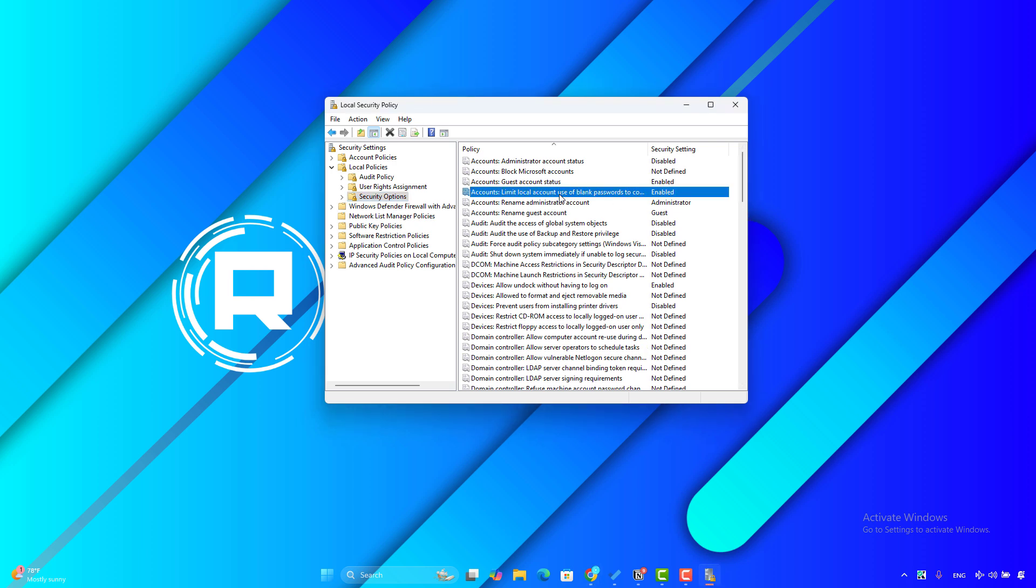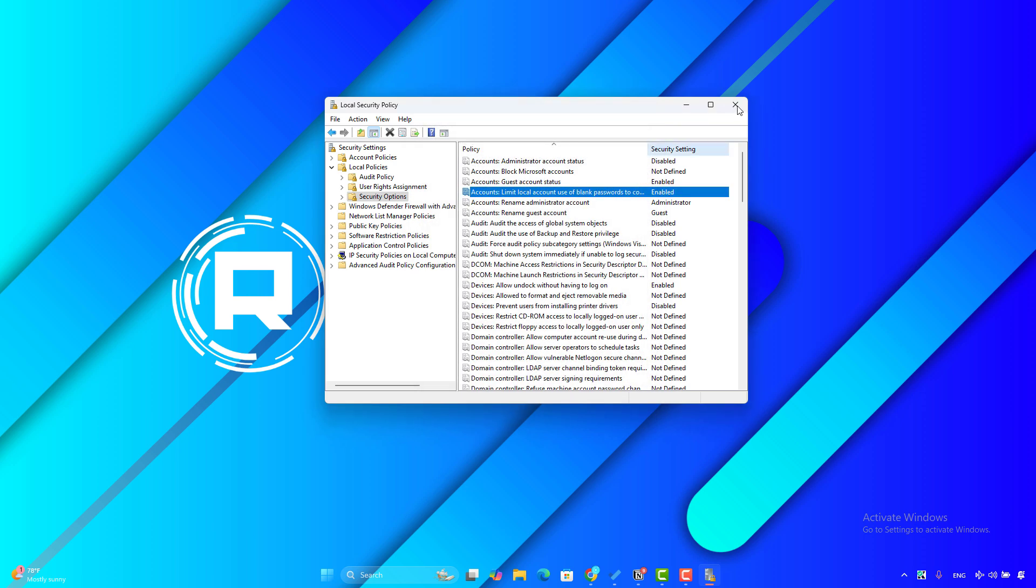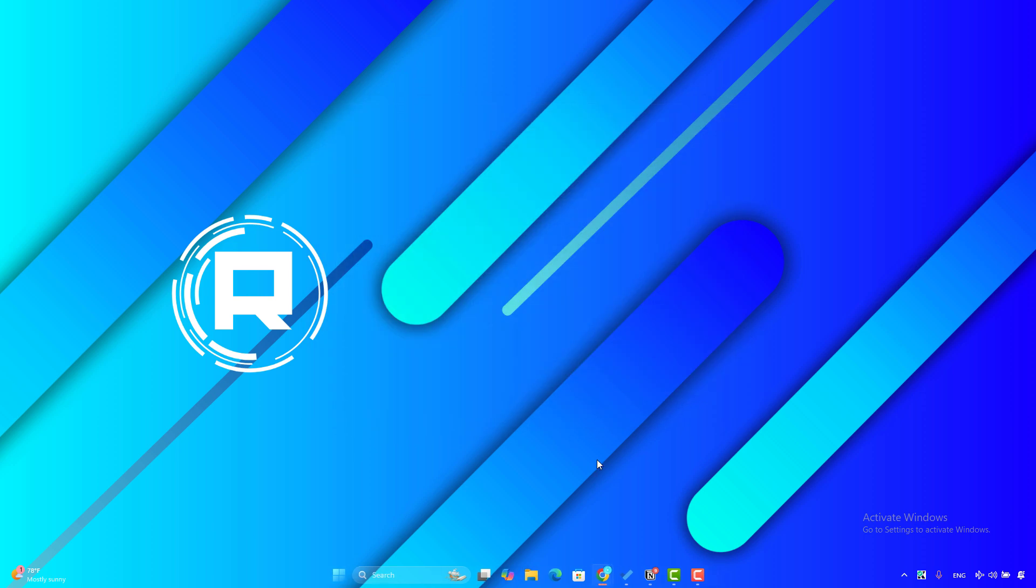Then you will find the option 'Accounts: Limit local account use of blank passwords to console logon only.' Double click on it, then make sure that Enabled is selected. Then click on OK, then click on Apply then OK. After that, restart your computer and check if the problem is fixed.